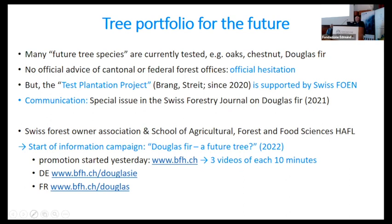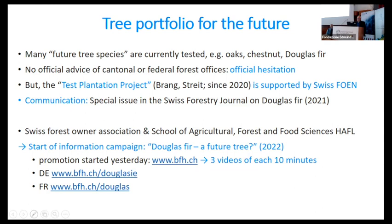But there is a test plantation project — already reported from Peter Brown and Katrin Strait — supported by the Swiss Federal Office of the Environment. There is also a lot of communication on non-native tree species, for instance a special issue in the Swiss Forestry Journal on Douglas fir. The Swiss forest owner association, in collaboration with the School of Agricultural, Forest and Food Science in Zollikofen near Bern, started an information campaign on the subject 'Douglas fir — future tree,' and I want to promote this.